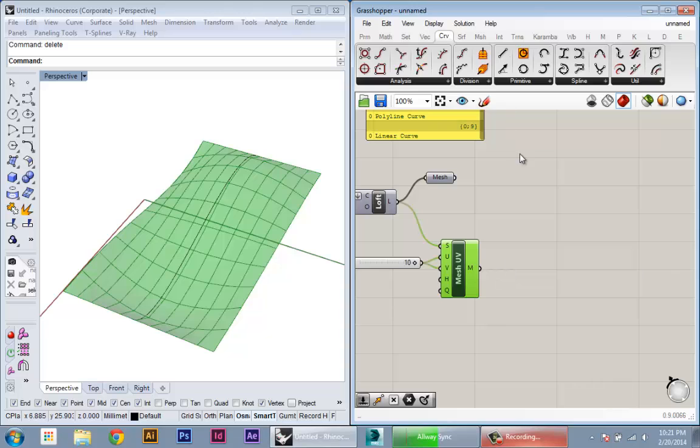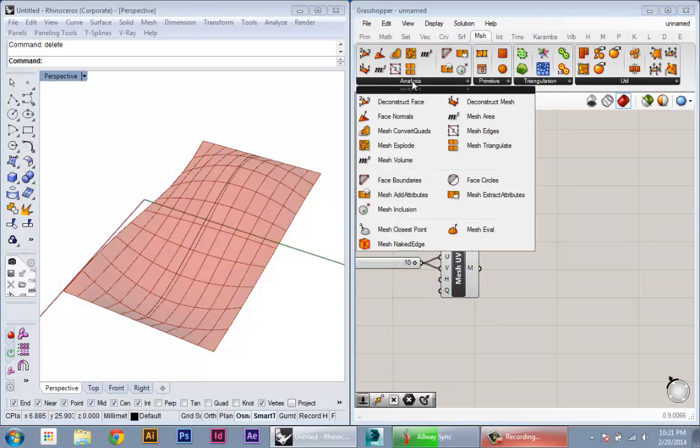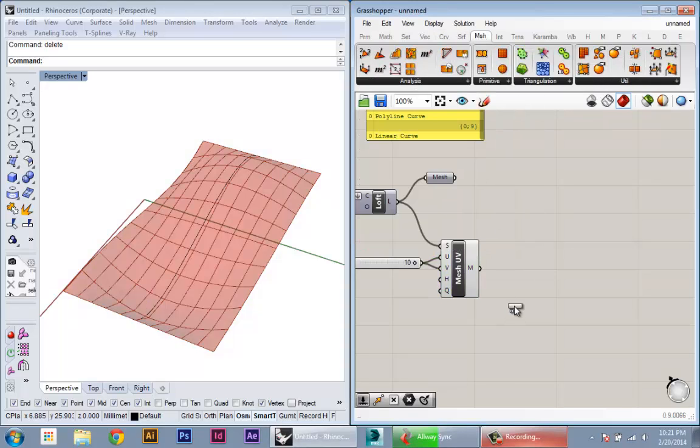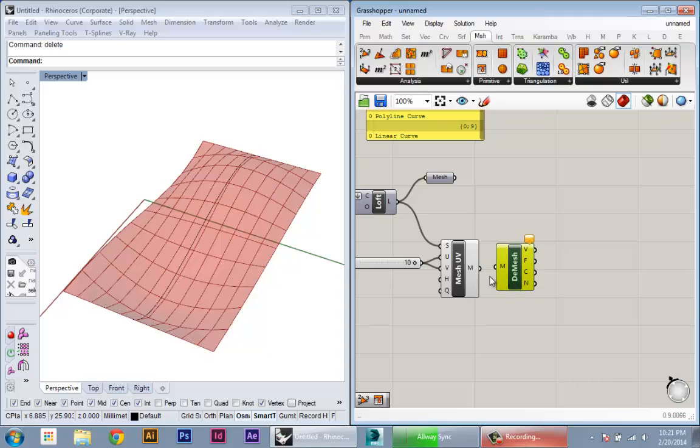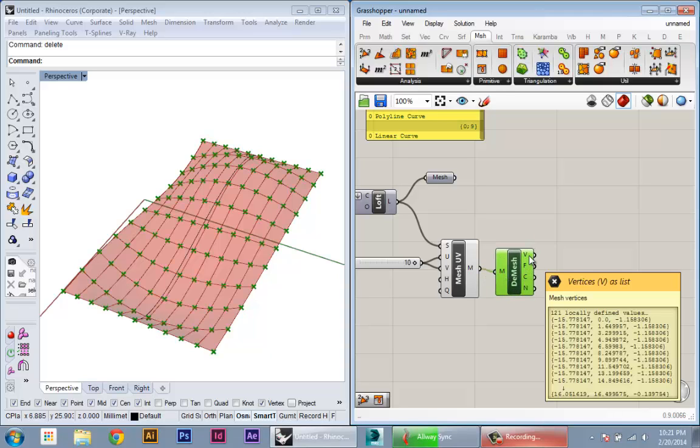So the first thing I'm gonna do is, in the mesh components, there's a component called Deconstruct Mesh. I'm gonna create one of those, pass the mesh into that, and out of that,